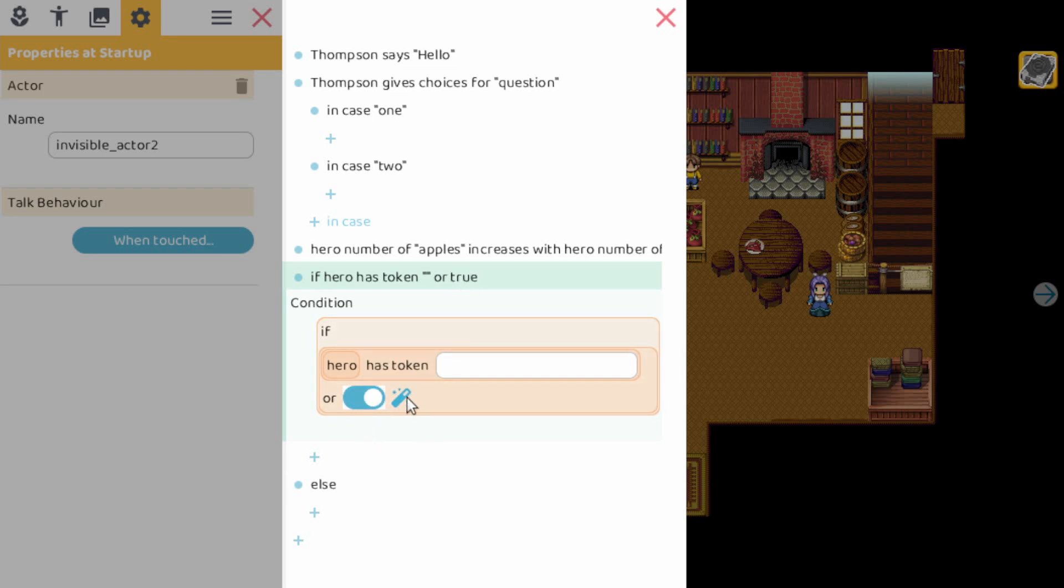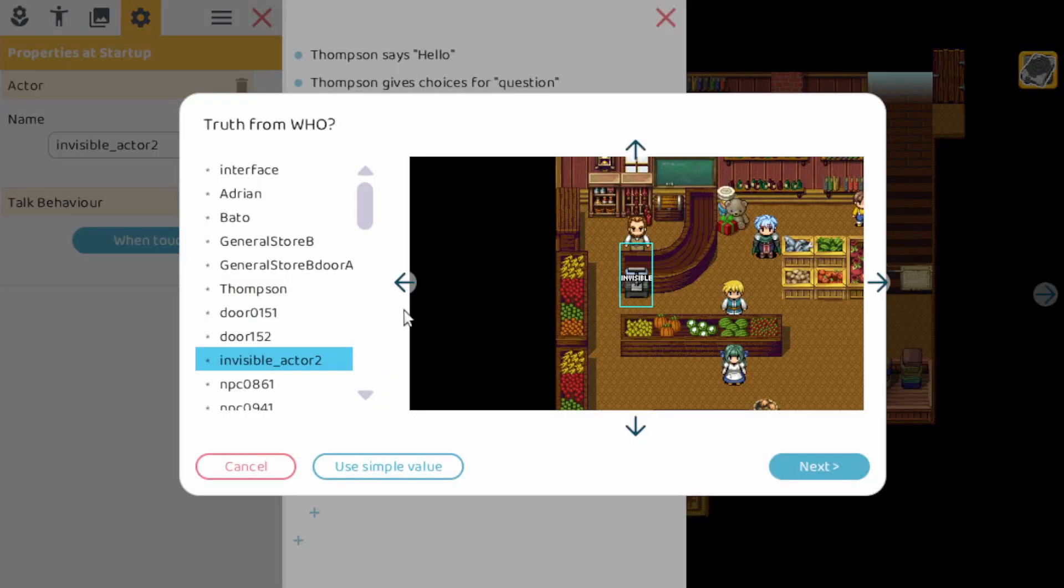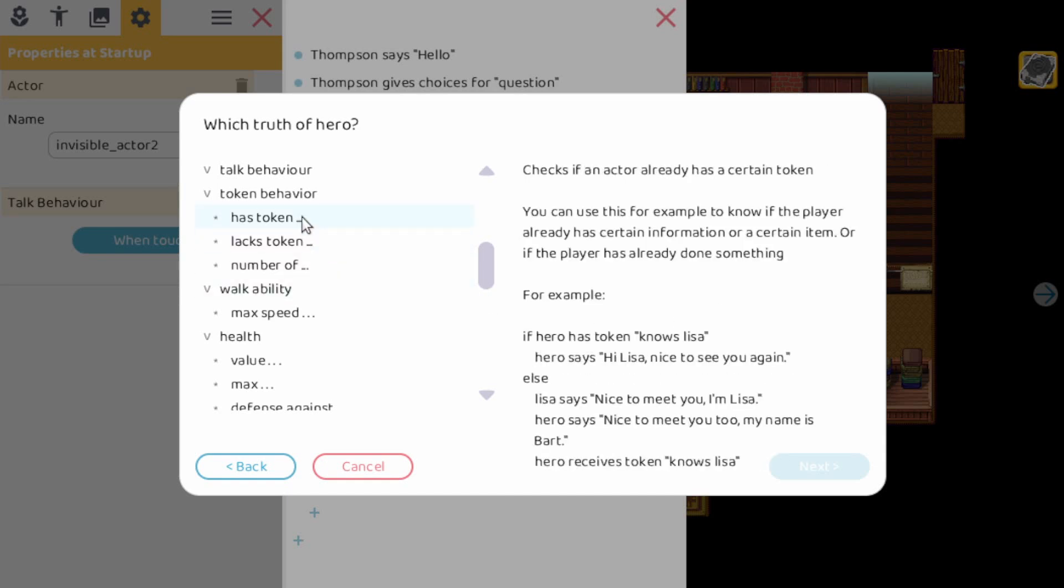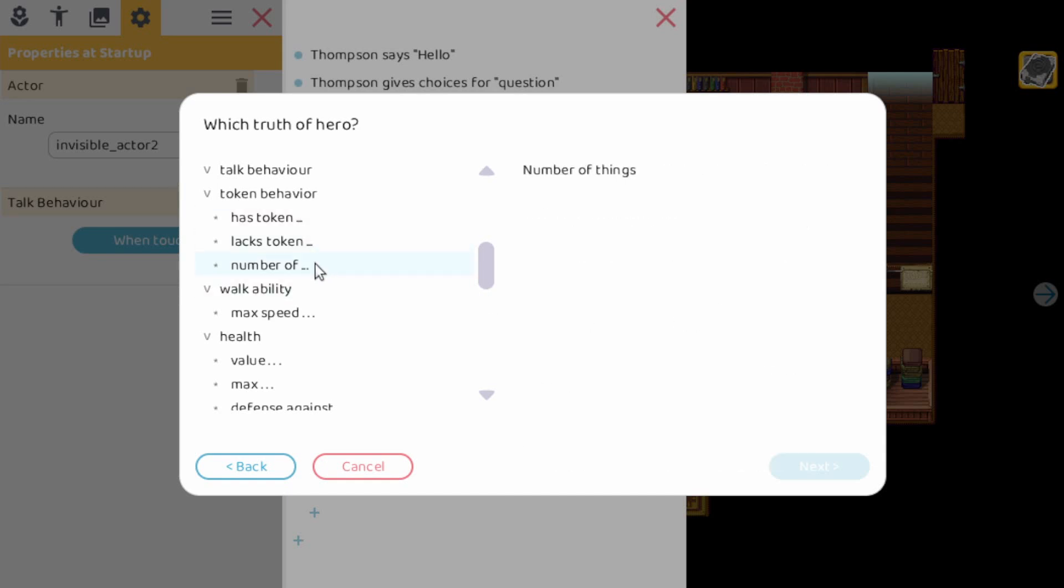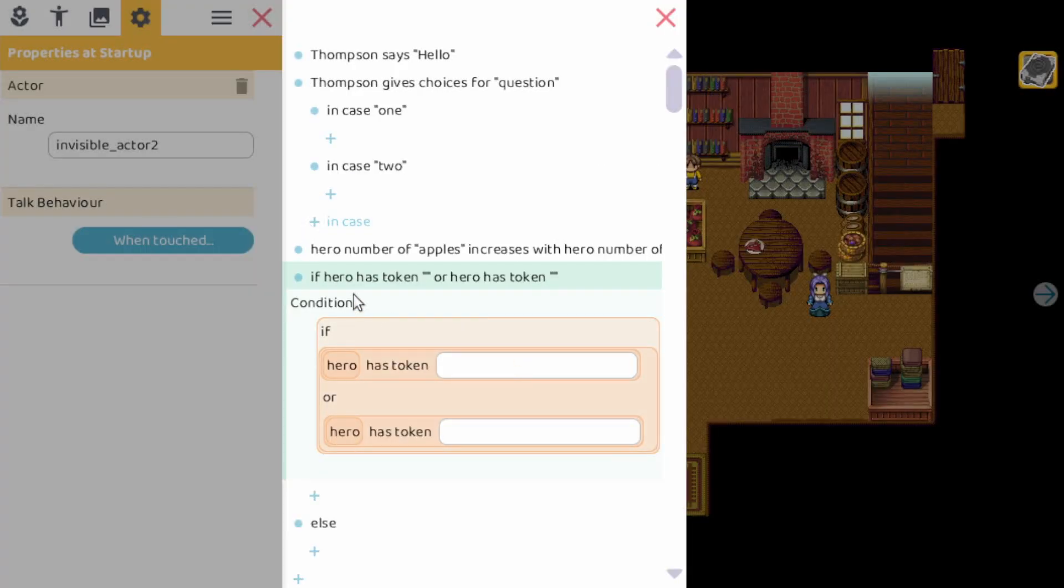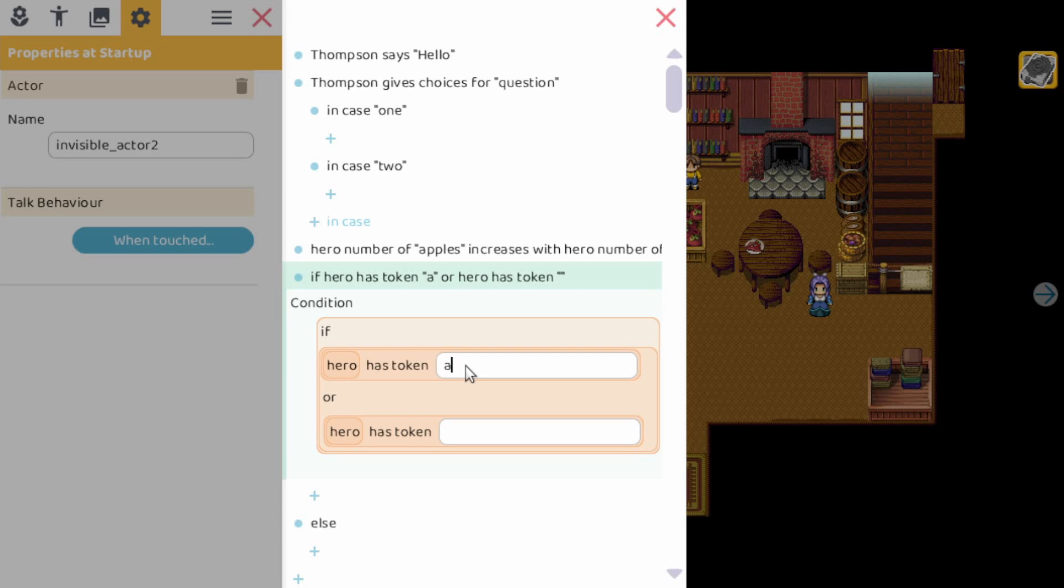So now we have if the hero has a certain token or true. You can set it to false. But there is also this magical wand here. And here we can add another condition. So we pick the hero again. You can use any action you want but let's take here another has token. So here you have a condition now. If the hero has token A and/or the hero has another token B, then these actions will be executed. And this is really what you would also do with programming. But of course, this is way easier than that.